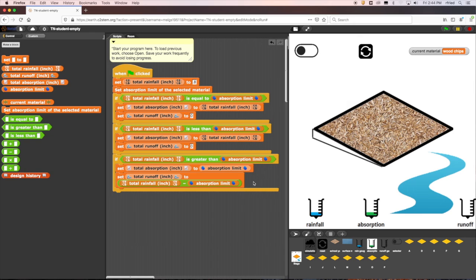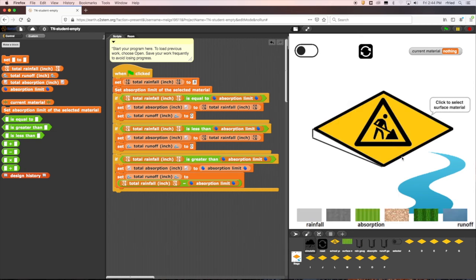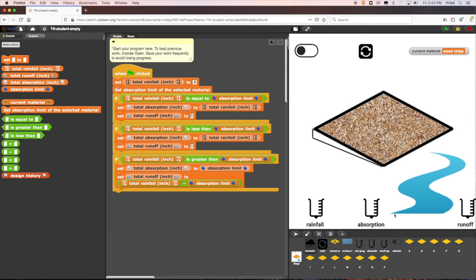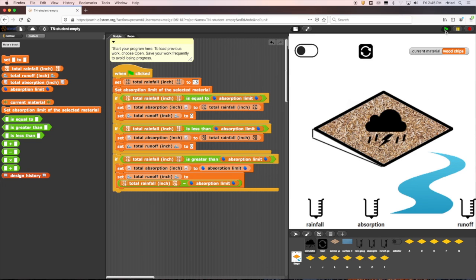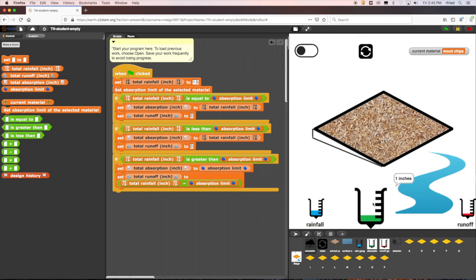To test if this part of the code is working after we added it, we can use wood chips again as our surface material. Wood chips have an absorption limit of 1 inch. So here, we'll assign the rainfall variable to the value of 1.5, which is greater than the absorption limit. When we run the model, we can see that the rain gauges correctly show the total absorption to be 1 inch and the runoff to be 0.5 inches.